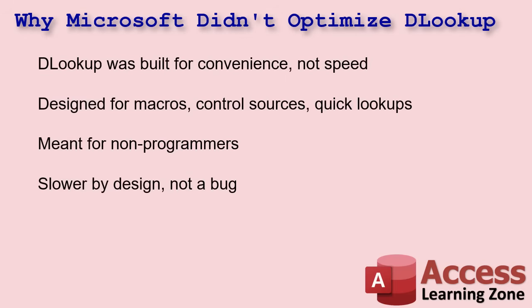If record sets are better, why didn't Microsoft just optimize DLOOKUP like that? Well, the simple answer, it was never really designed to be fast. It was created for ease of use. It works great in control sources, macros, quick conditional logic. It doesn't require you to know SQL or DAO, which is record set language. But under the hood, it builds and tears down a full query every time. No reuse, no caching. That's fine for small forms, once in a while queries. But when you start tracking them in on-current events and you got tons of them, it adds up fast.